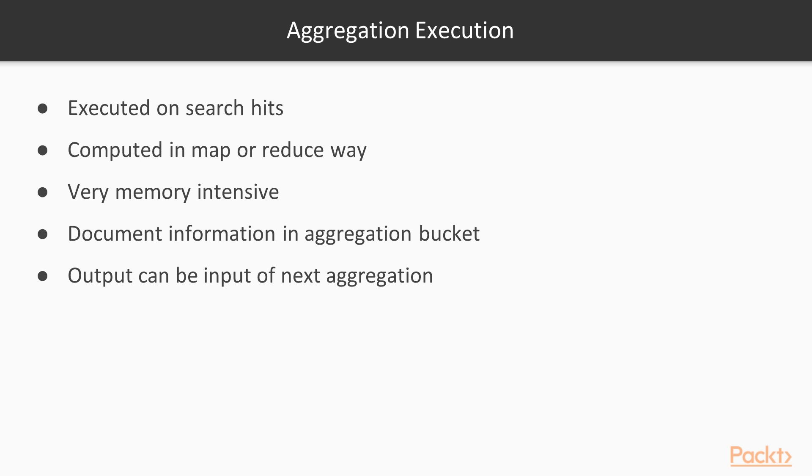For example, when executing a term aggregation, it requires that all the unique terms in the field that are used for aggregating are kept in memory. Executing this operation on millions of documents requires perhaps storing a large number of values in memory.